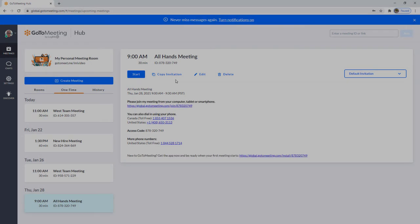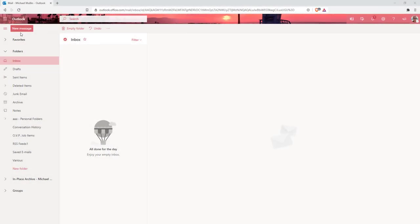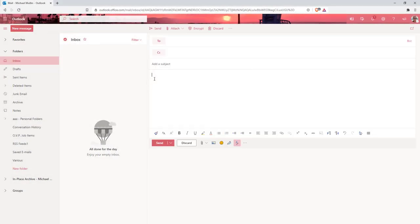Click Copy Invitation to copy the invite details to your clipboard and paste it wherever you'd like, such as in an email or calendar invite.